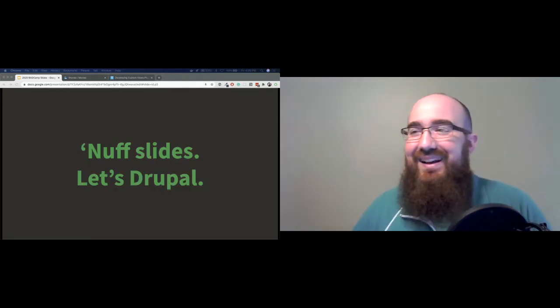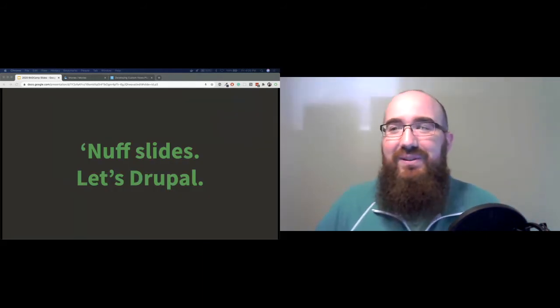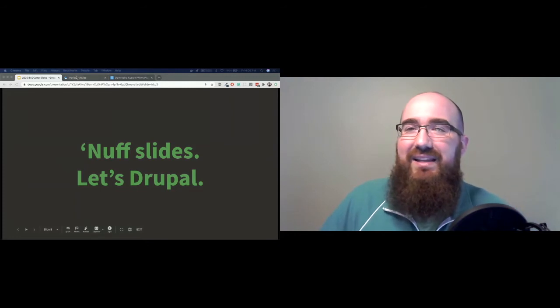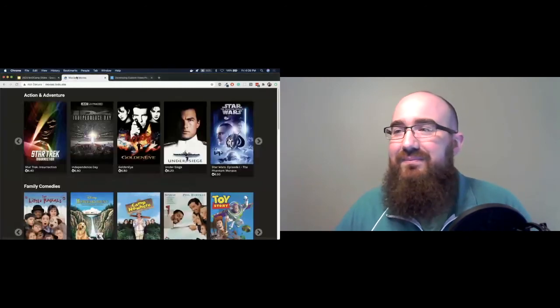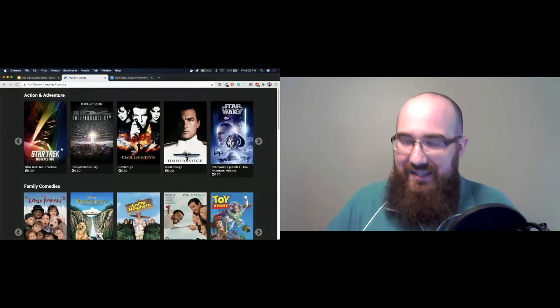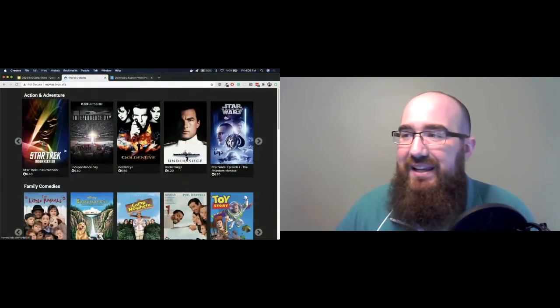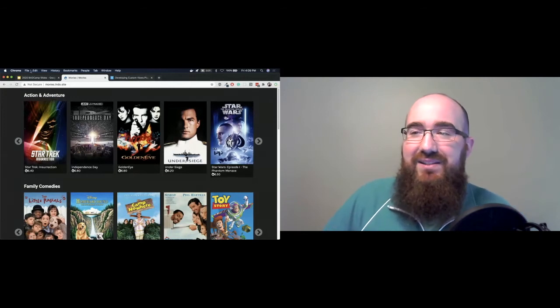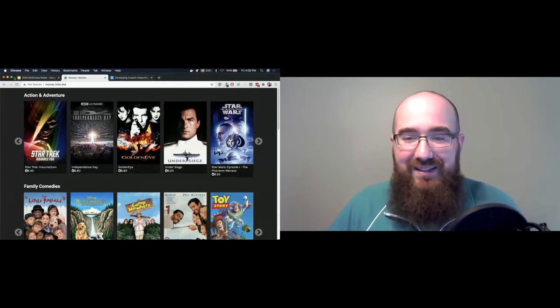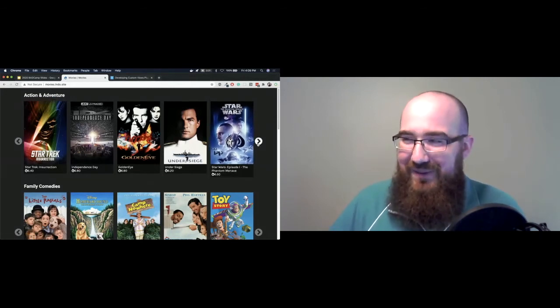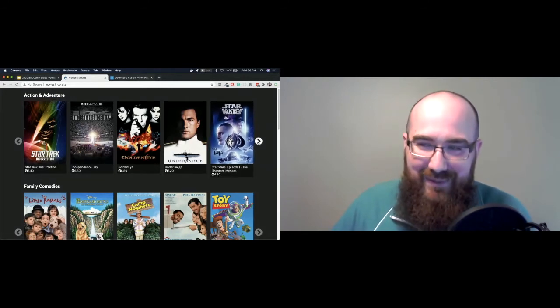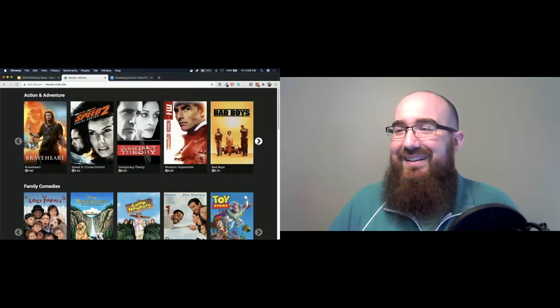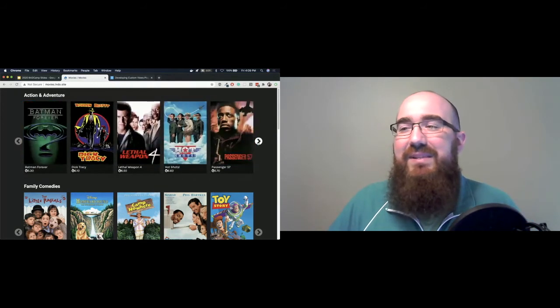All right, let's do it. Nuff Drupal, let's look at some code. In fact, let's start by looking at the site. This is my movie site. And these are simple views. I just threw a jQuery slider plugin on. Not that I use jQuery often, but I'm not a themer, so forgive me. And I can look at it. I'm just getting a node teaser of each one of these.